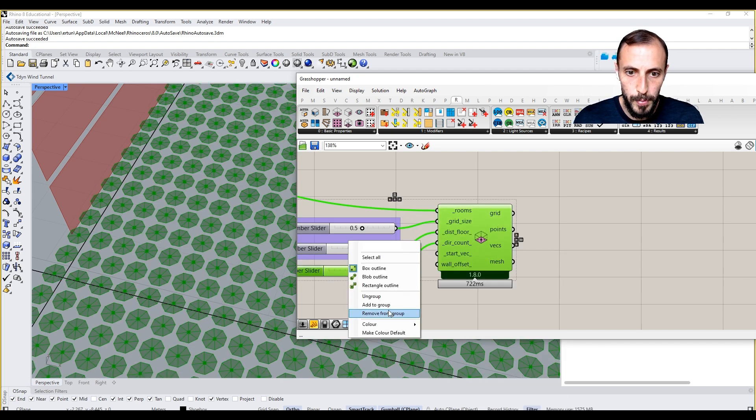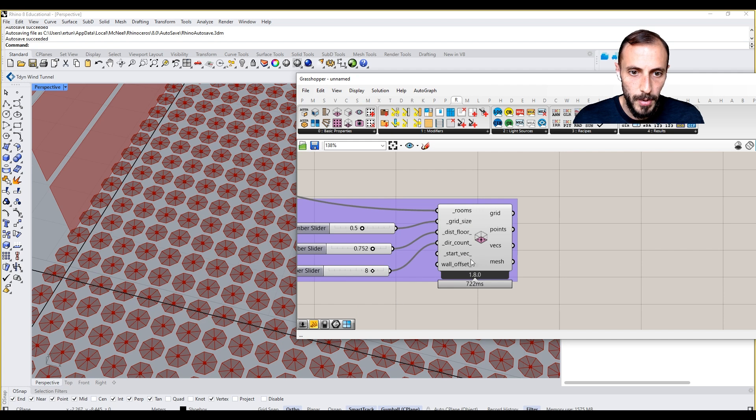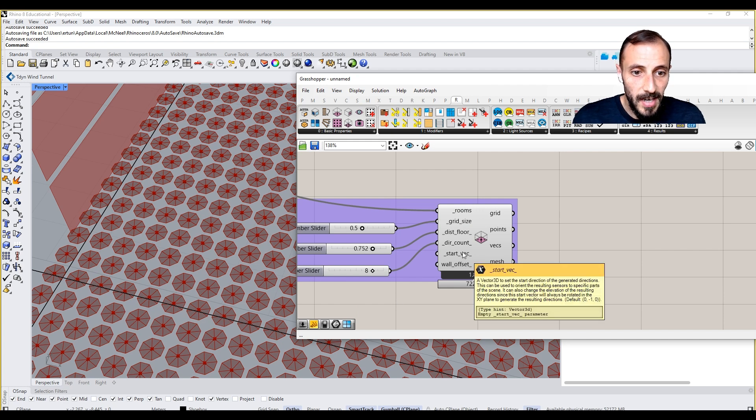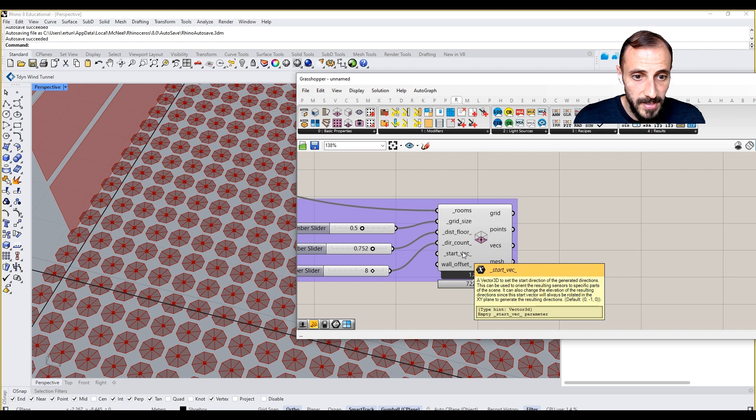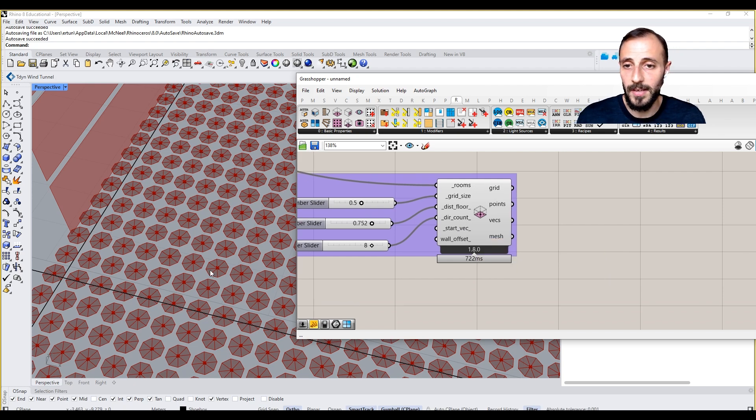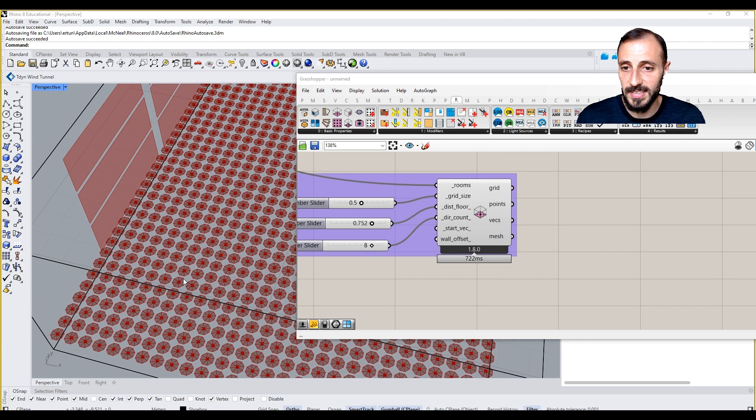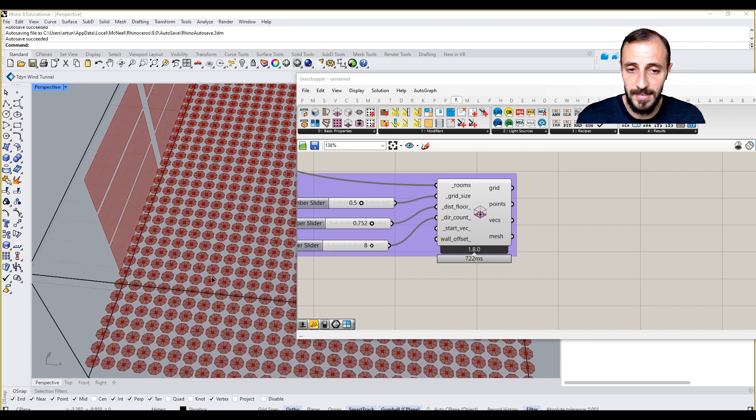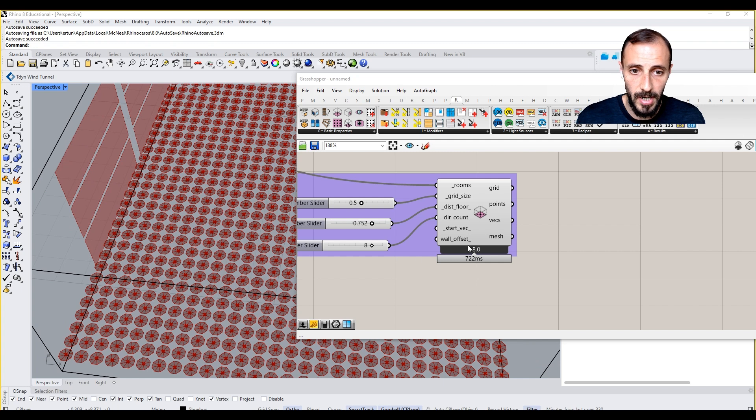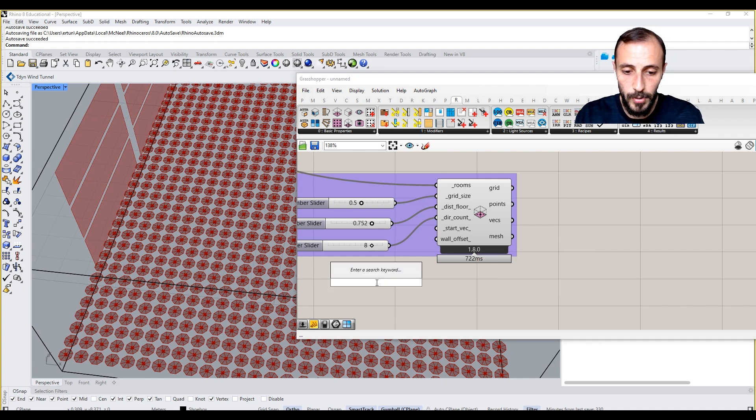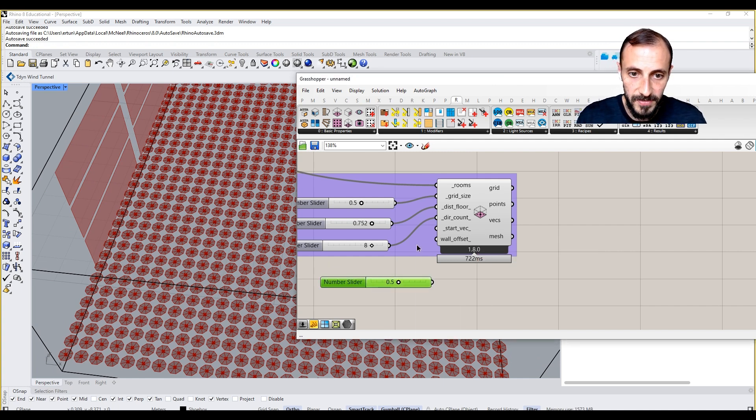I think I can add all this. Starting vector is a 3D vector, default is fine. This is something you want to see as a starting vector, that's okay for now. Wall offset we can put it at 0.5.